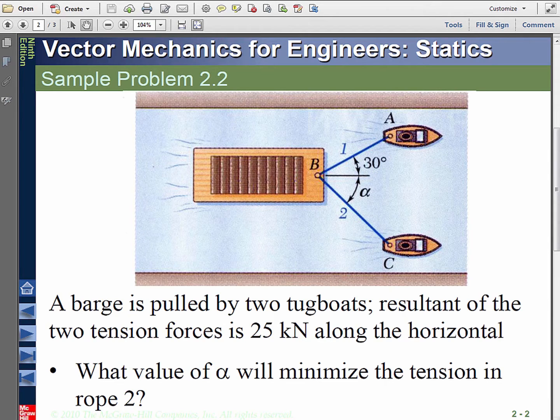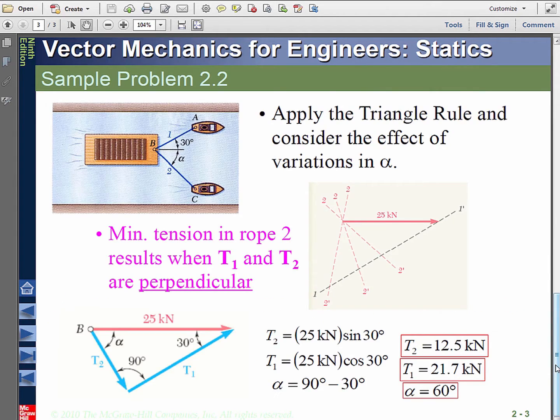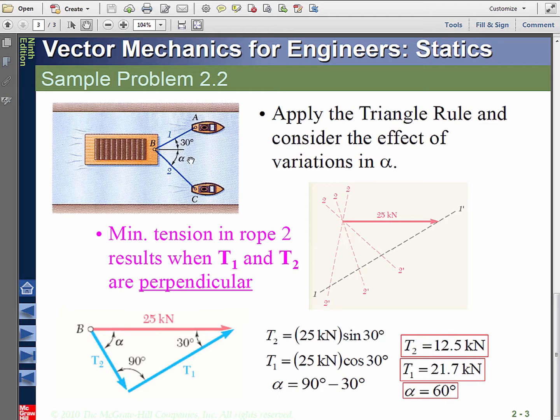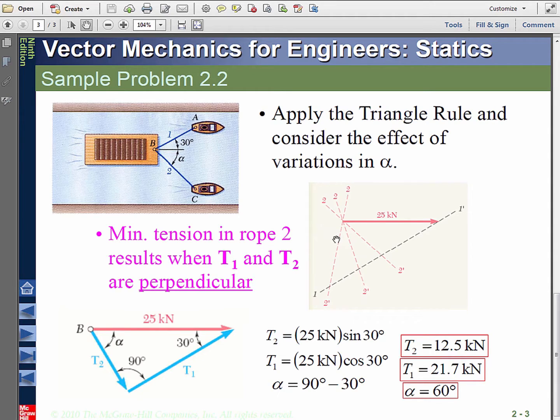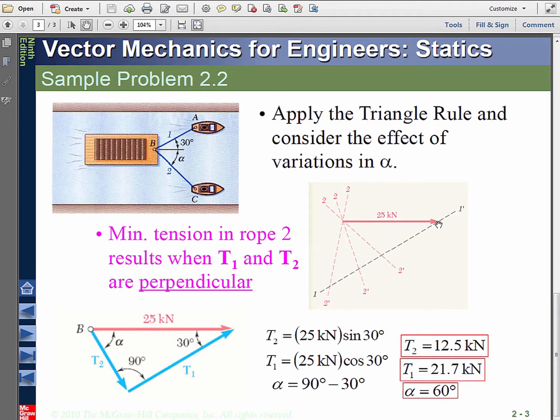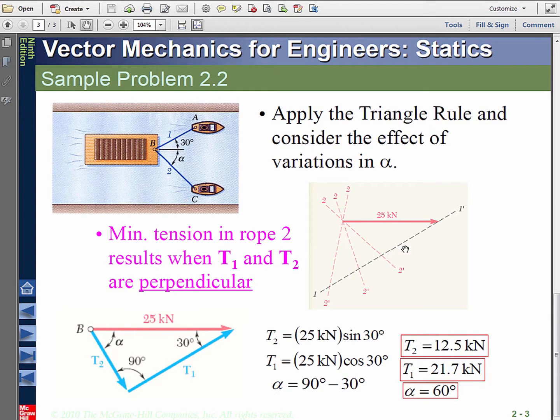If you think about the triangle law of vector addition, if T1 is fixed in this direction and T2 plus T1 gives you this 25, there are different combinations possible. For example, this T2 plus this T1 or T2 like this and T1 like that or this T2 plus this T1. But observe that it's when T2 is perpendicular to this T1 that it becomes the shortest.